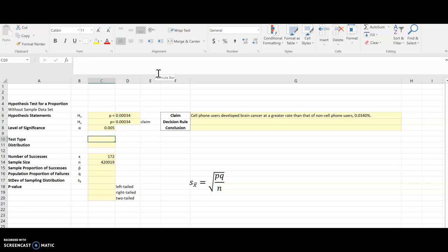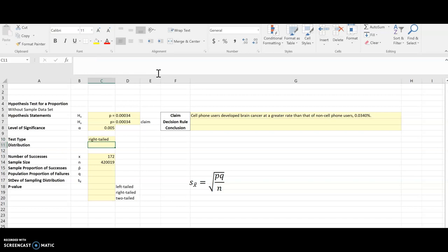If I look at this alternative hypothesis statement, the test type is going to be a right-tailed test. That's what a greater than tells me. And because this is a proportion I'm dealing with, I am using the normal distribution.